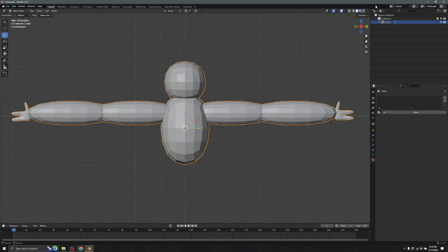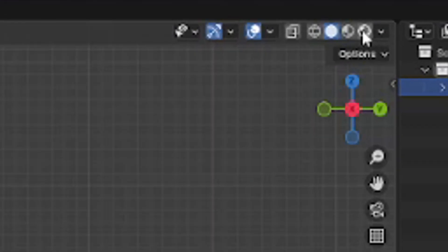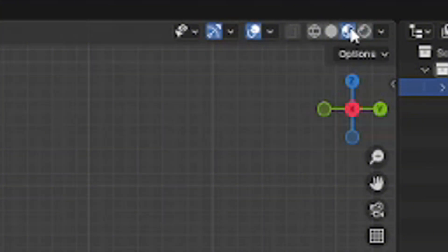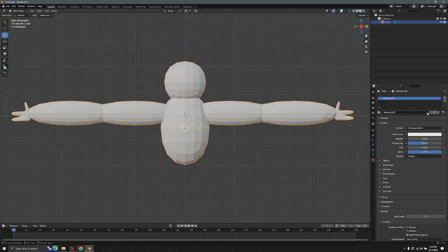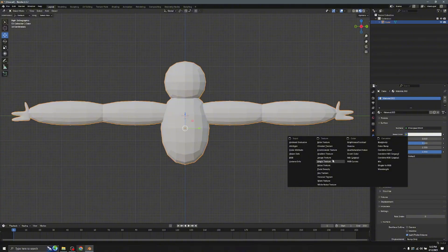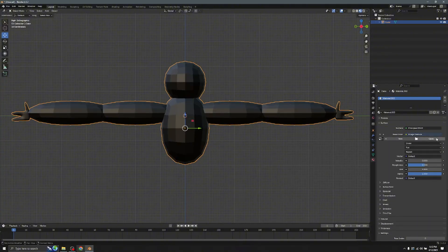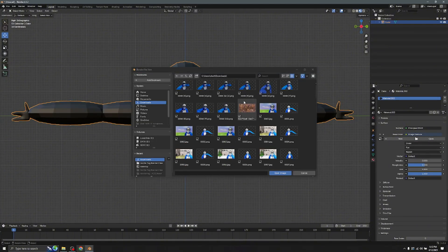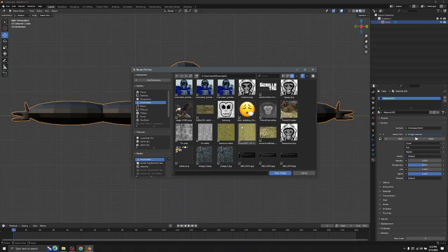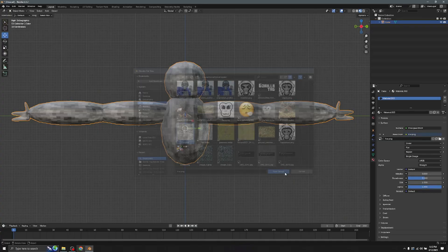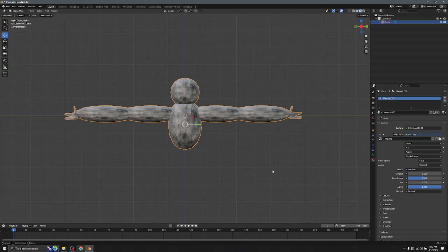Now for the texture: click your player model, go to the Materials icon, click New, then click on the yellow Image Texture node and it will turn black. Click Open — join my Discord server if you want the fur texture, otherwise find one yourself.